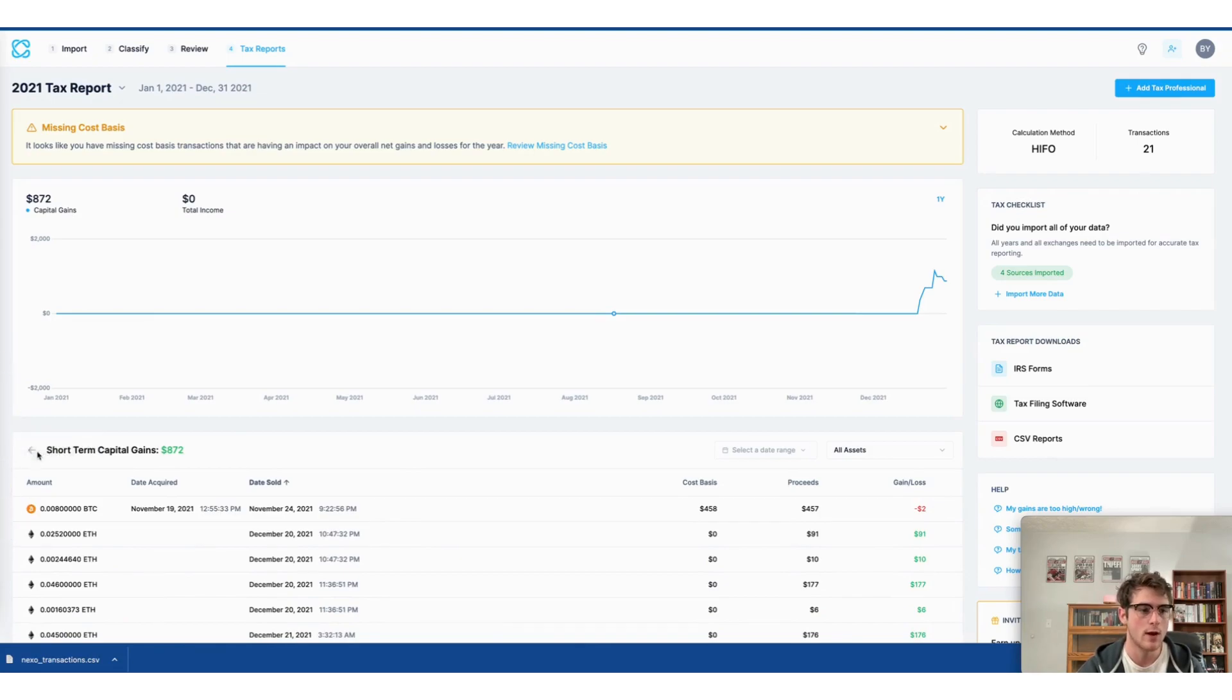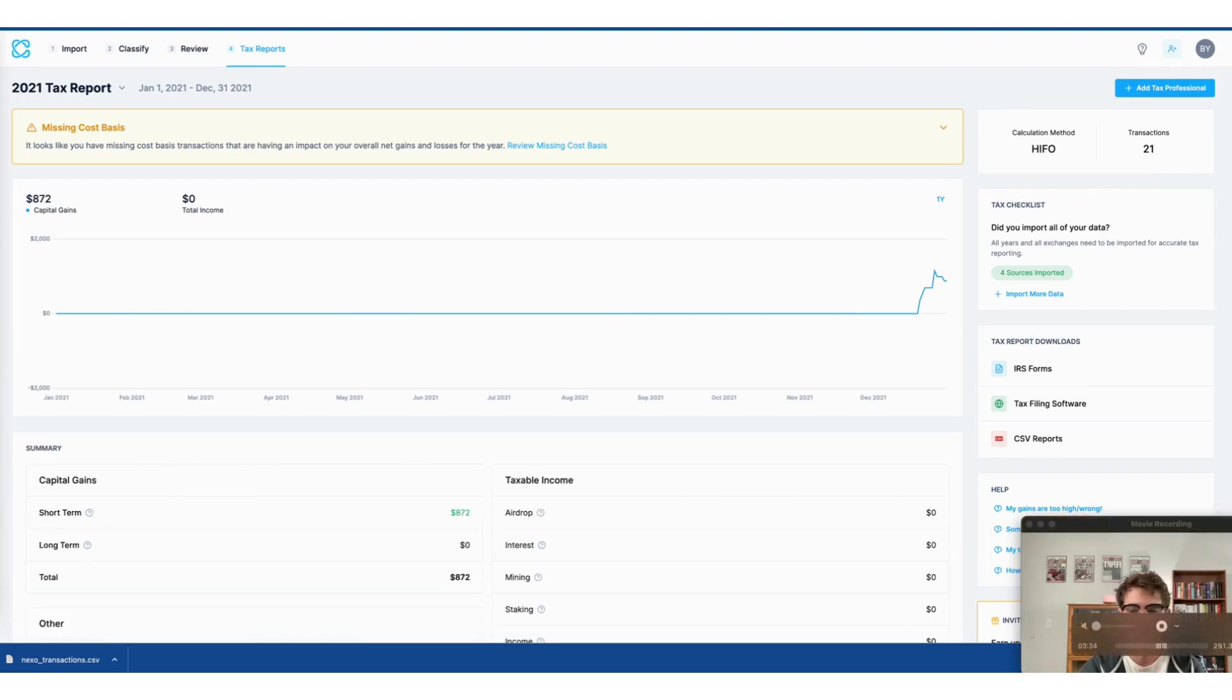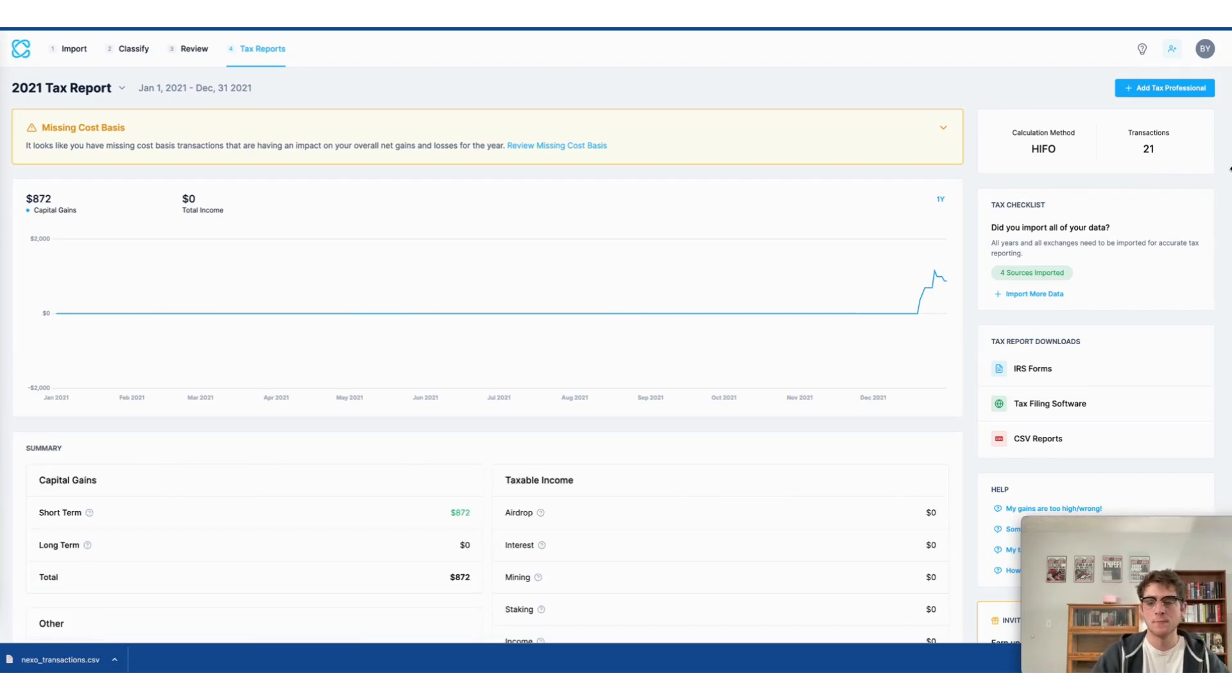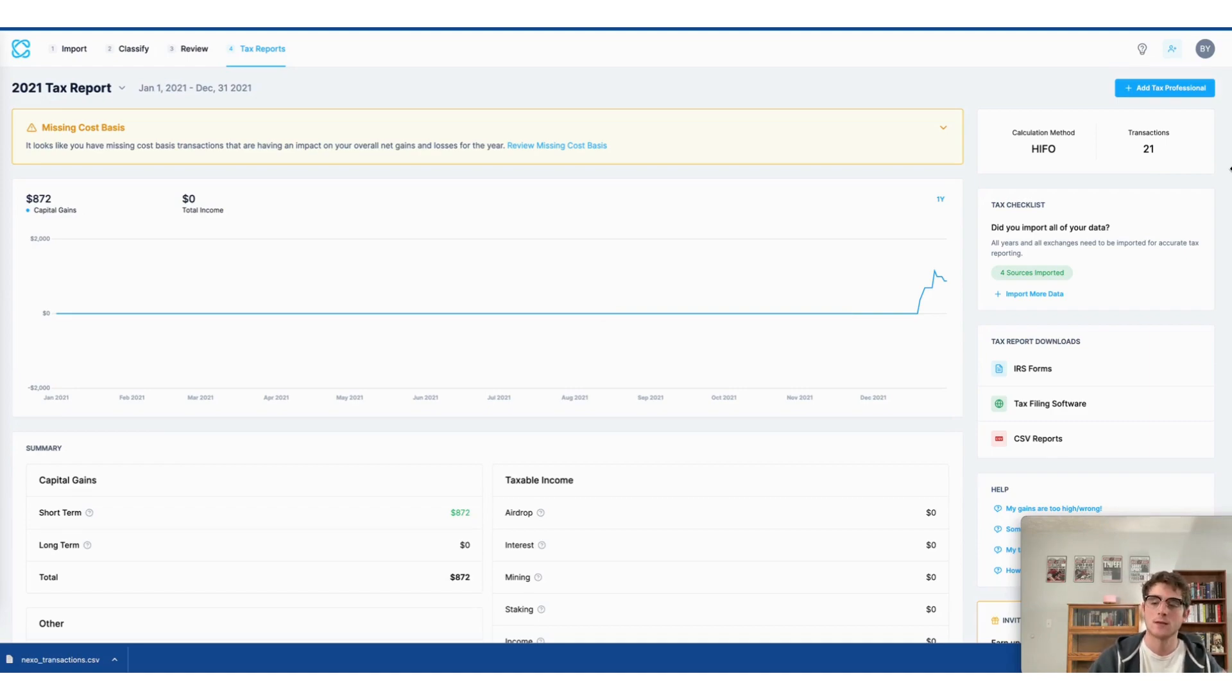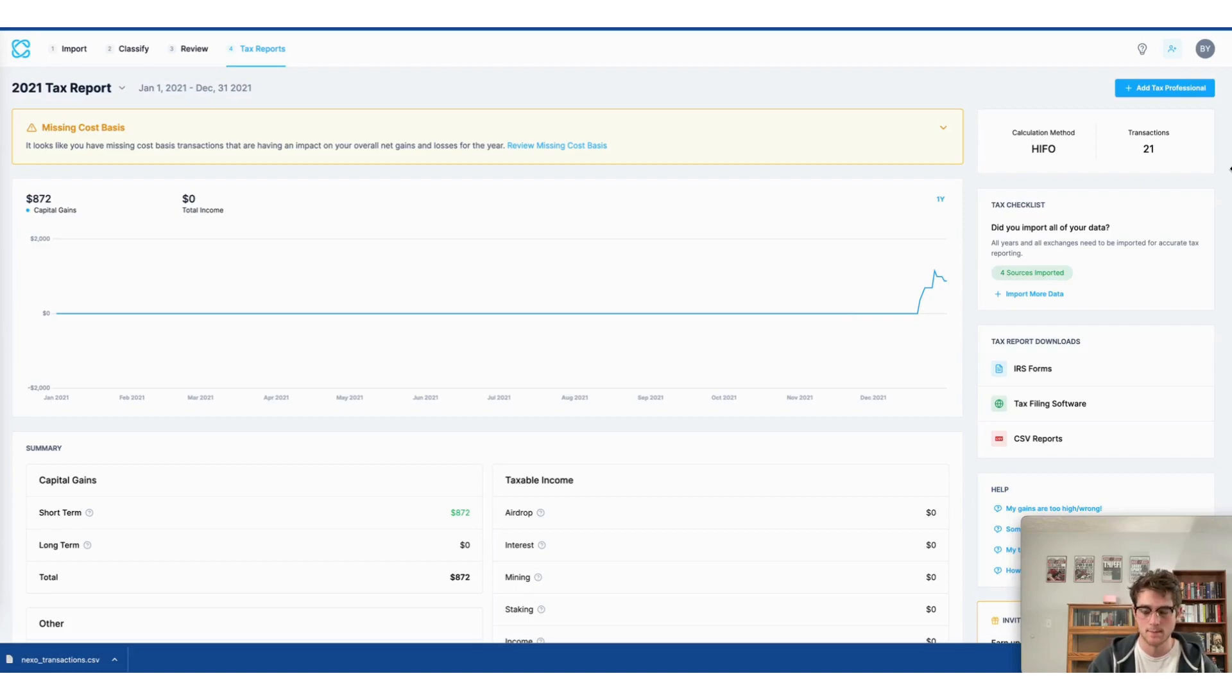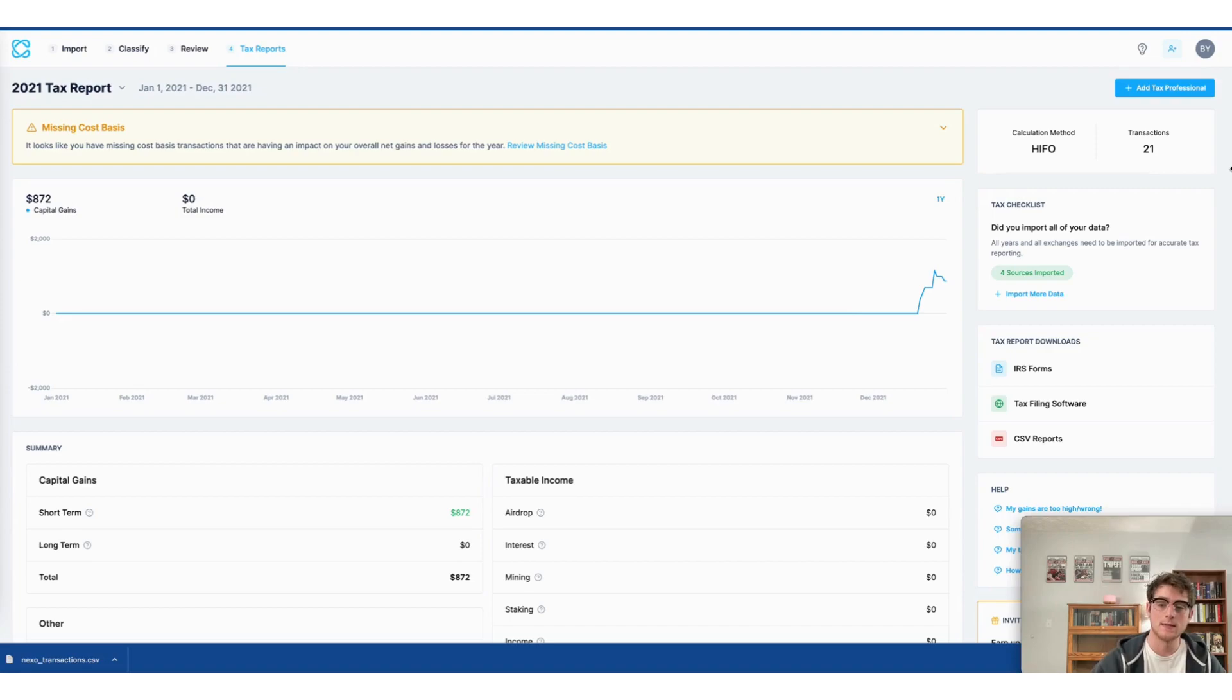Now, there are three ways to do your crypto taxes using CoinLedger. The first is to download the applicable tax form to the country or region that you're filing your taxes in. Now, I'm using a U.S. account, so in this case,